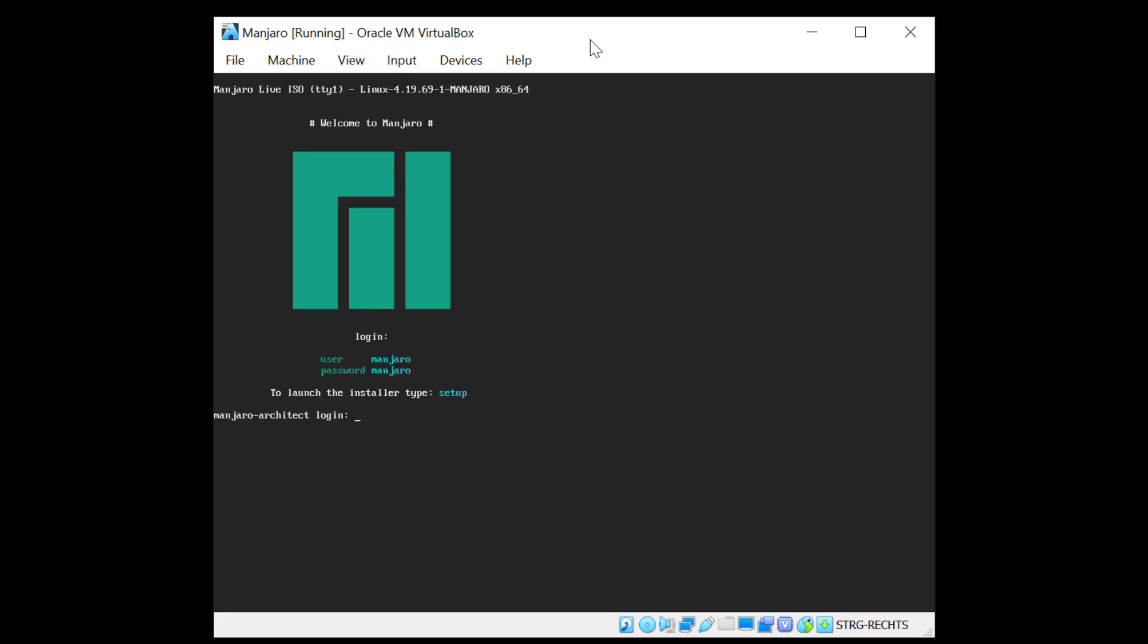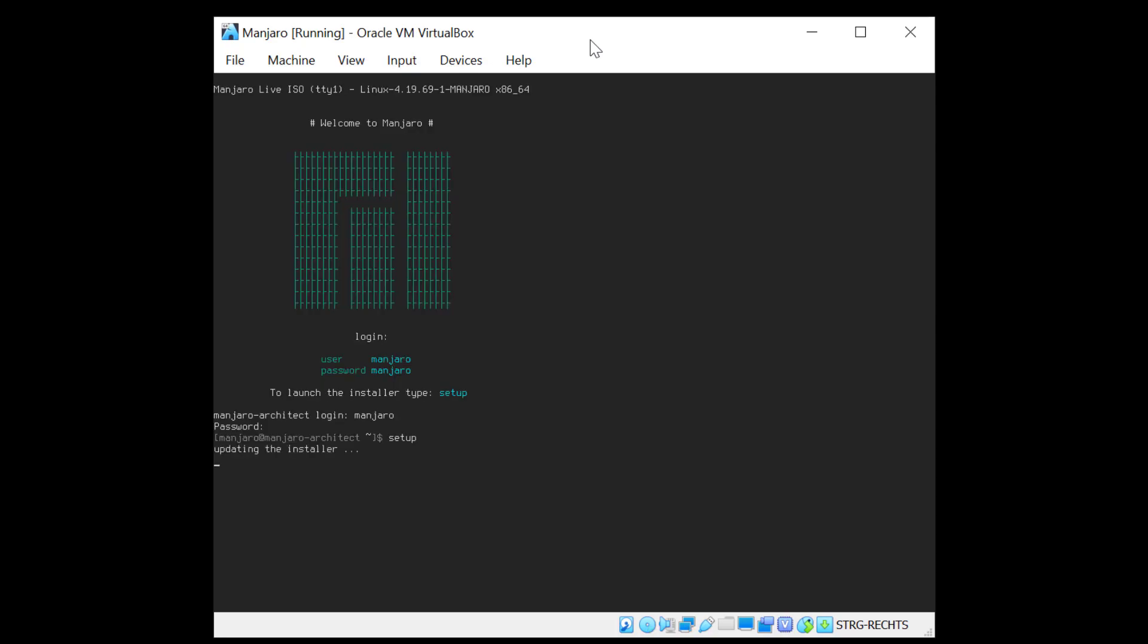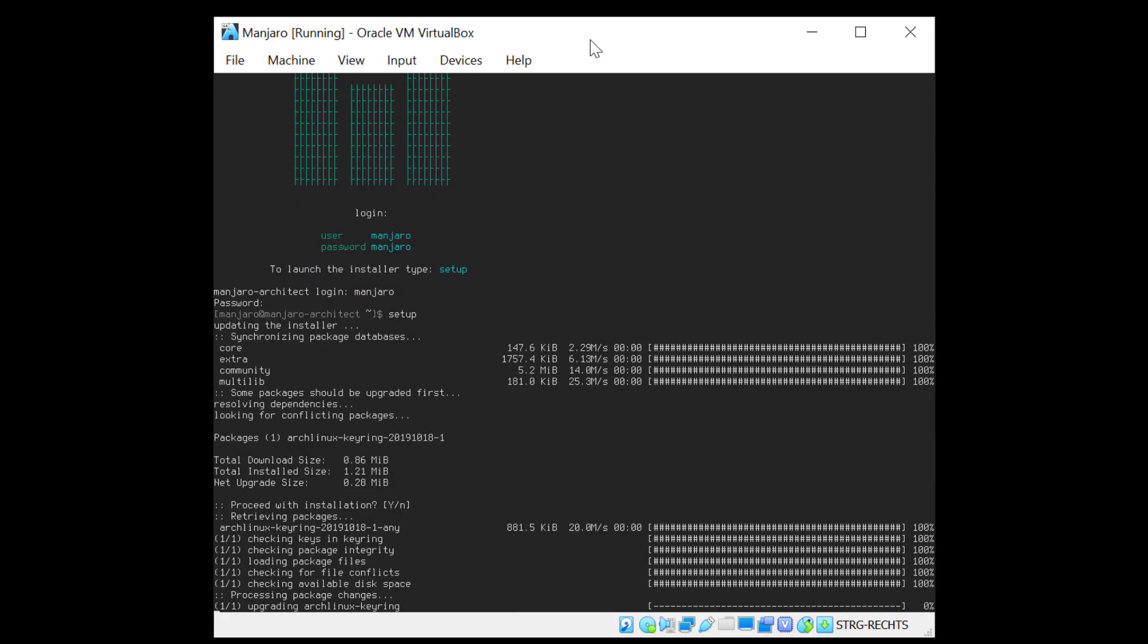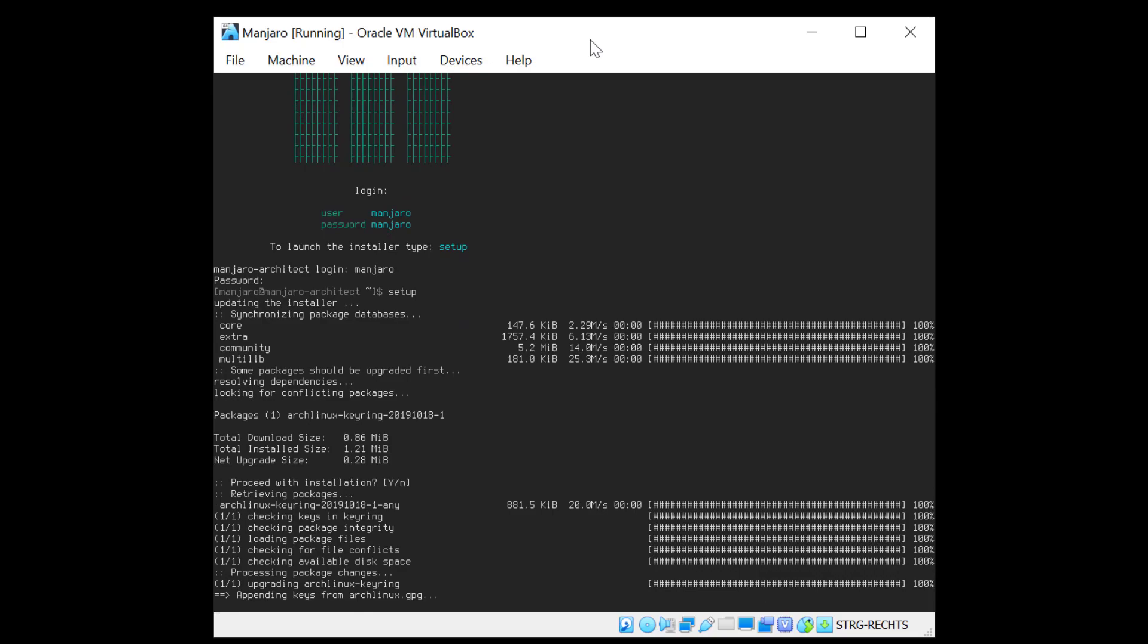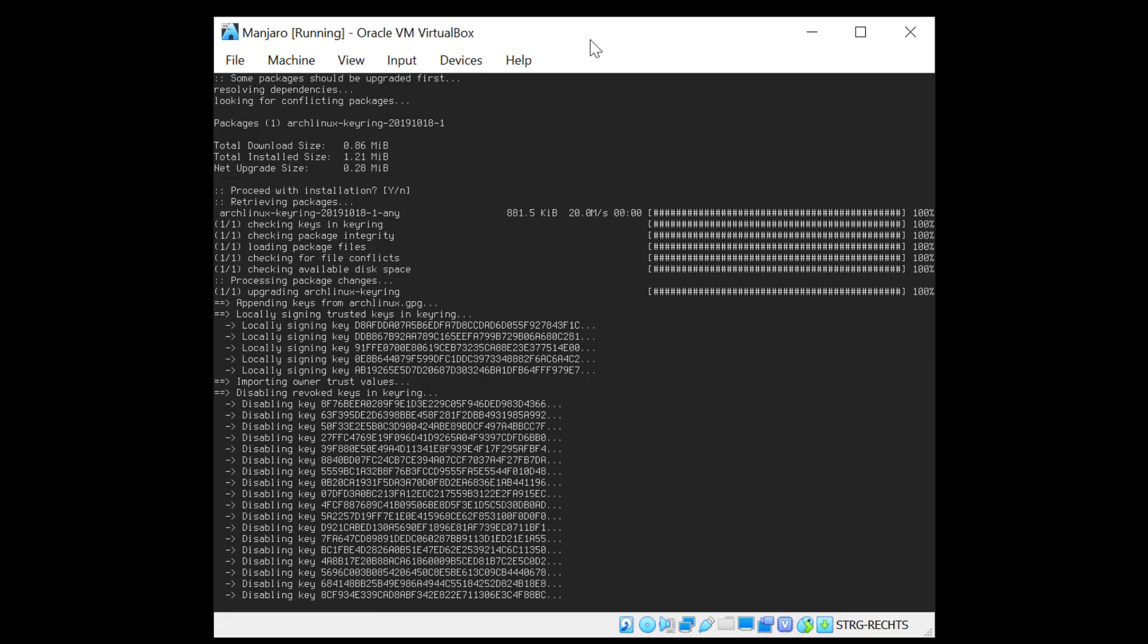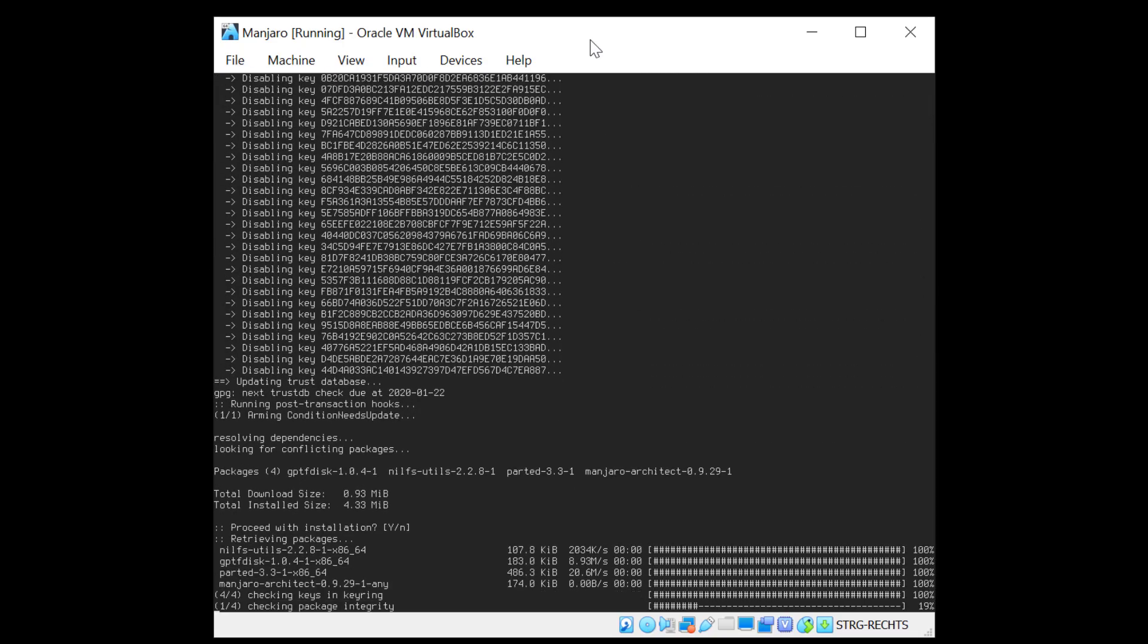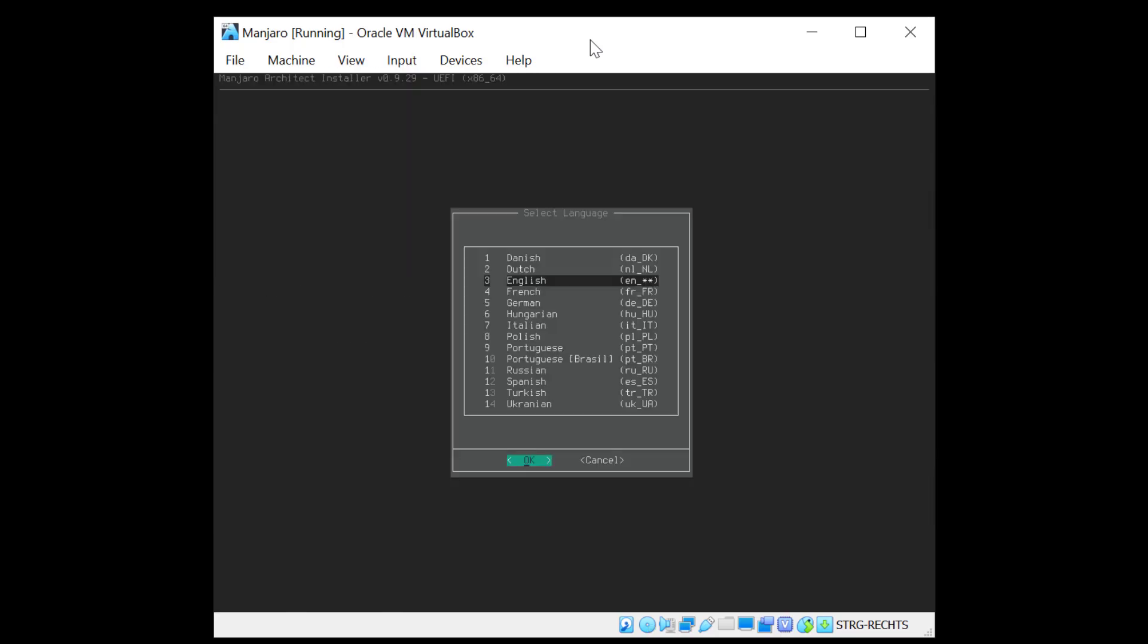There you go. So we are at the login prompt. As you can see we have login, user and password are both Manjaro. So we need to type in Manjaro and hit enter and enter the password Manjaro. Now to launch the installer it says here type setup so we'll do that. Now it's updating synchronizing to the repository so it's going to take a moment.